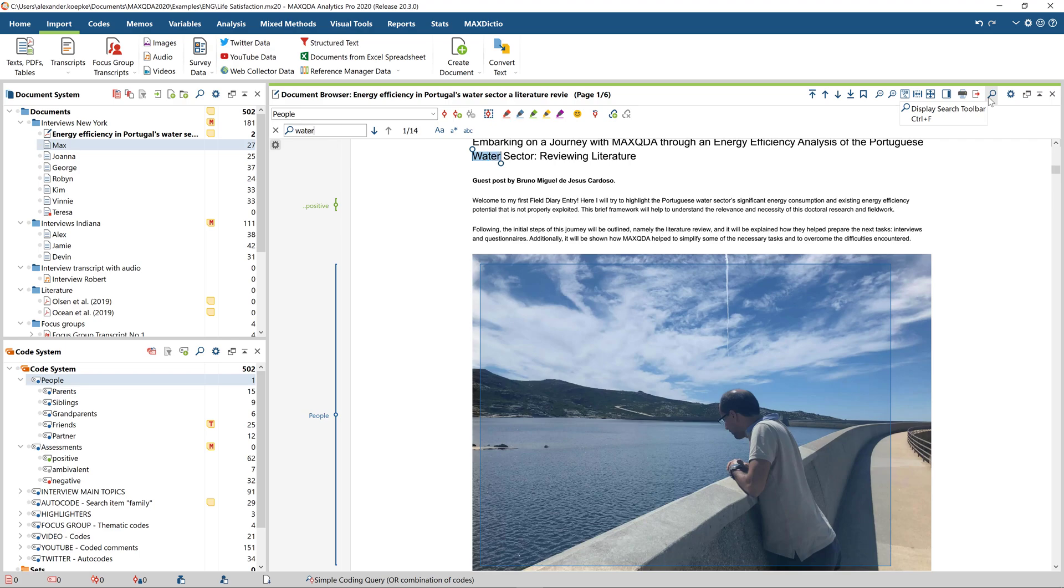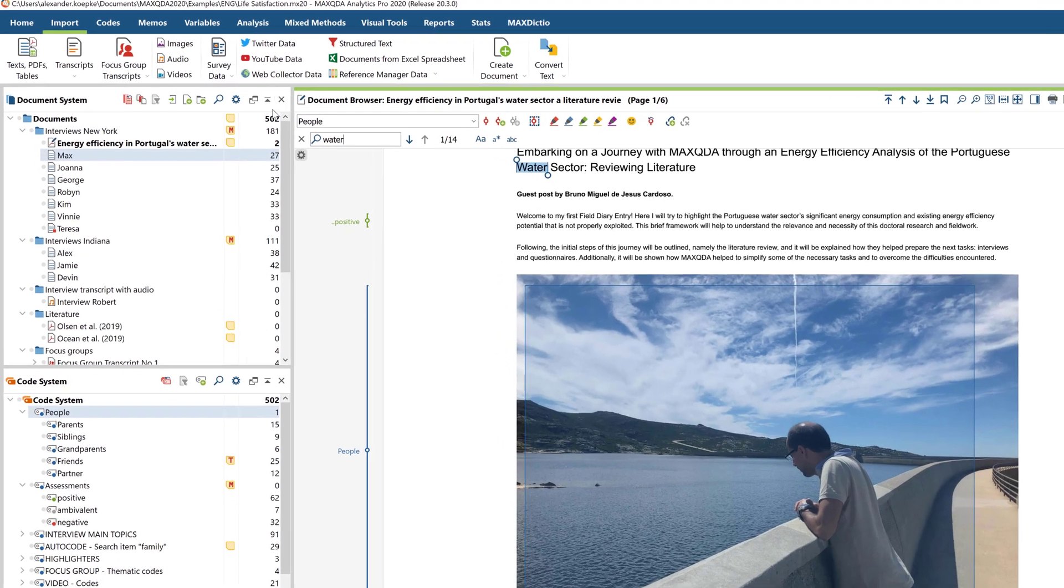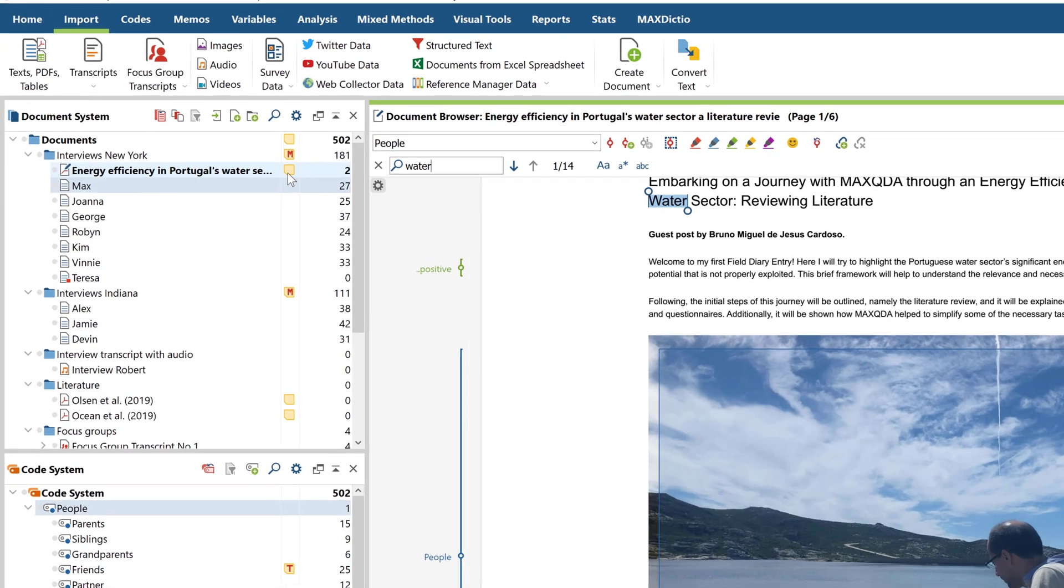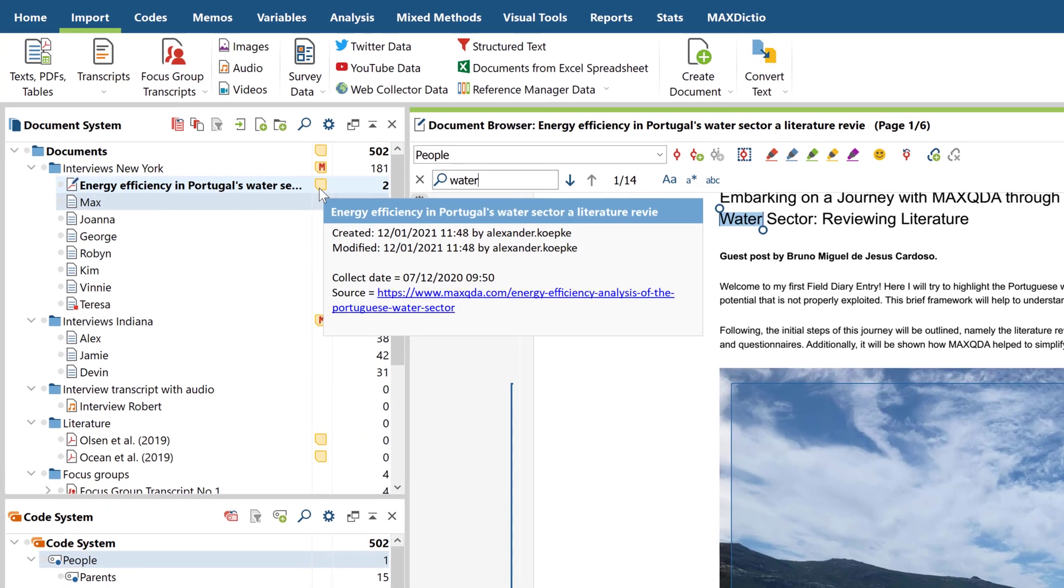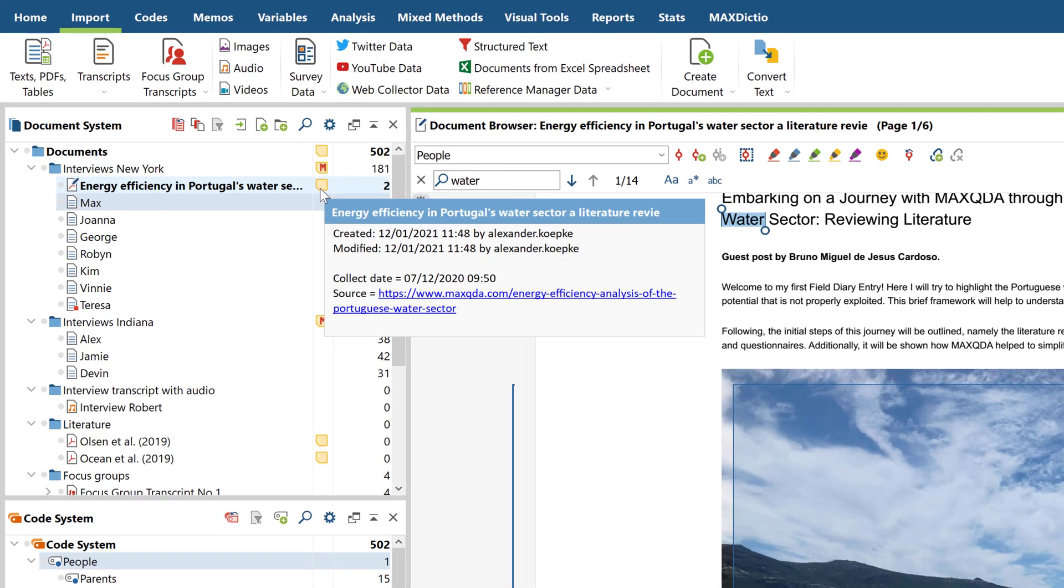MaxQDA additionally creates a memo in which important metadata from the collected website is stored, for example, the time and date of collection and a link to the source.